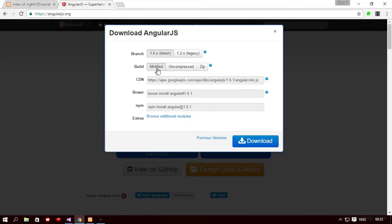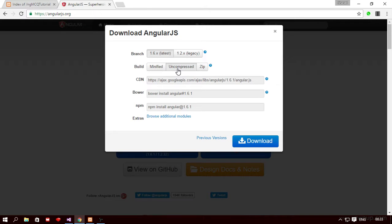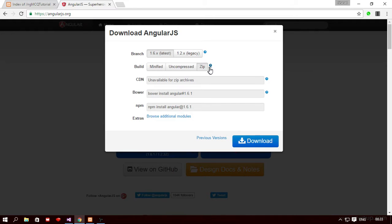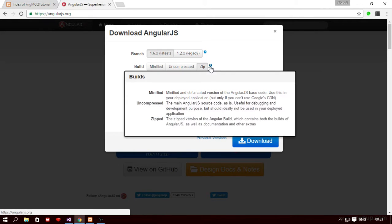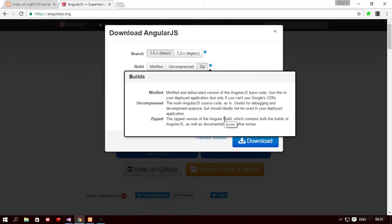The second option is the uncompressed. So uncompressed version is bigger in size but while developing your application you should use the uncompressed version because it is better for debugging. And then we have the zip option. Zip contains both the builds, the minified and the uncompressed, as well as some documentation and some extra things also.